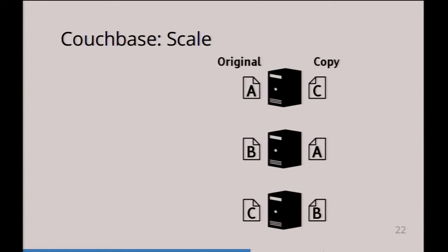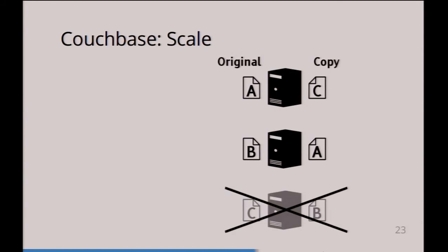Now one server goes down and you can't access document C anymore because it's down. So you just go to the admin interface, click one button and say activate the replicas. Now the C replica gets activated and you have access to this document again.